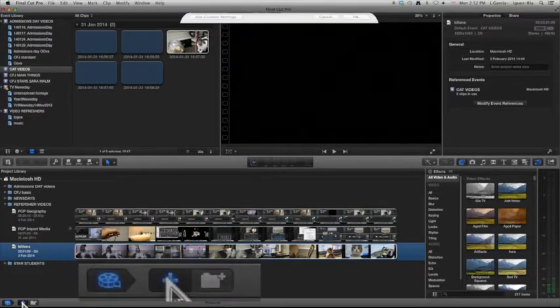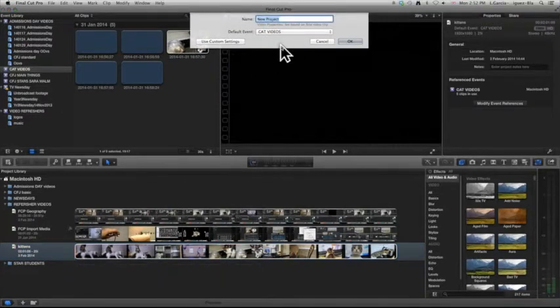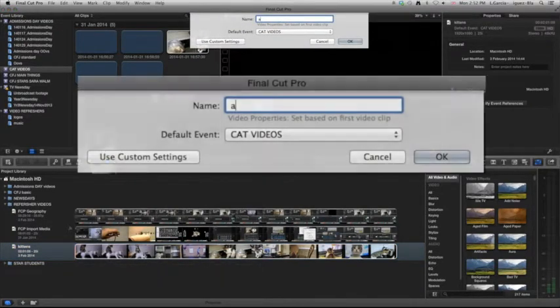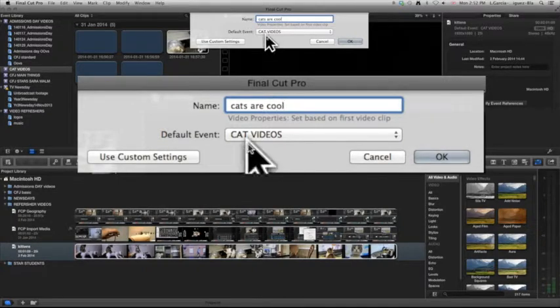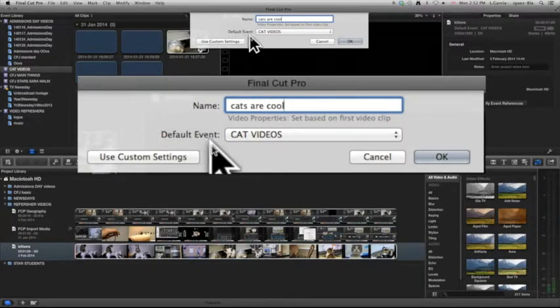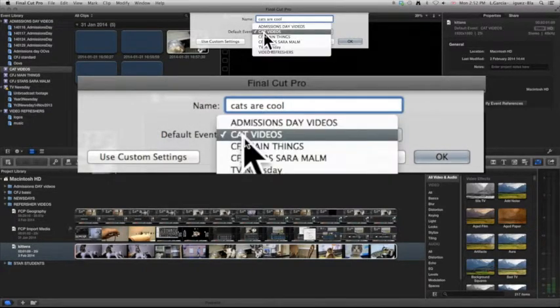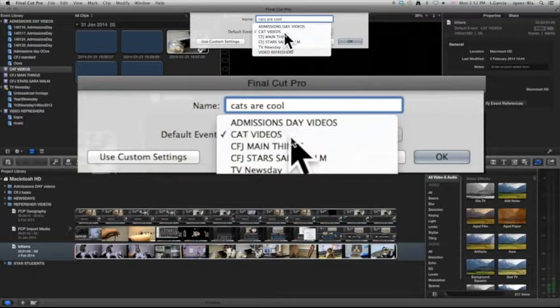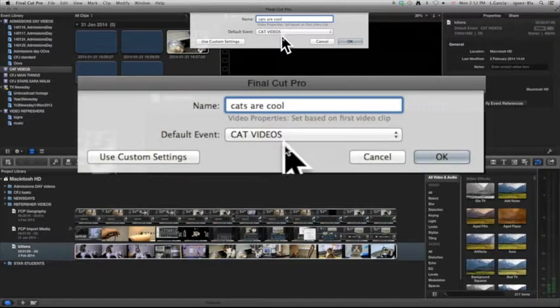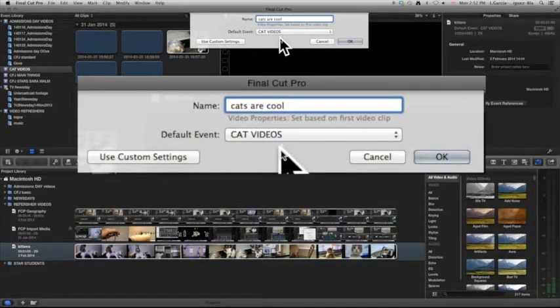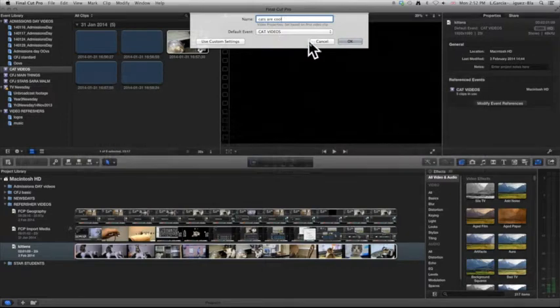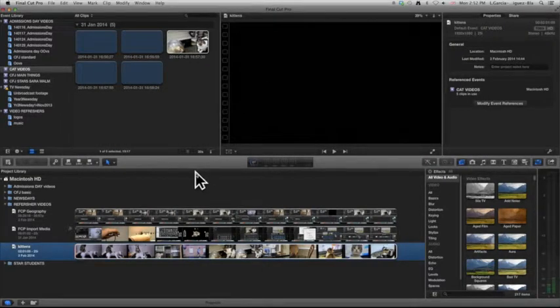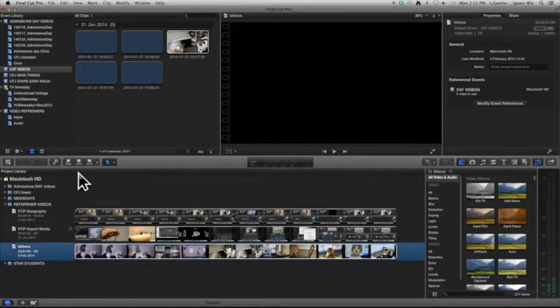But you have to relate them to a certain event so they have media to pull from. So for example, if I click the plus sign and I'm going to make a new one called 'cats are cool,' it's going to ask me which event I want to link it to, and yes, I want it to be linked to cat videos. And that means it's going to give me access to all of the files that I've imported into that particular event. Let's cancel it for now.